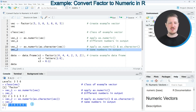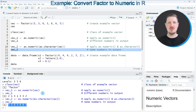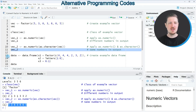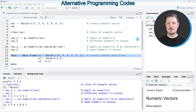So in this first part of the video I have explained how to convert a factor vector to a numeric vector. It is also possible to convert data frame columns from the factor class to the numeric class, and this is what I want to show you in the next part of this tutorial, starting at line 13 of the code.